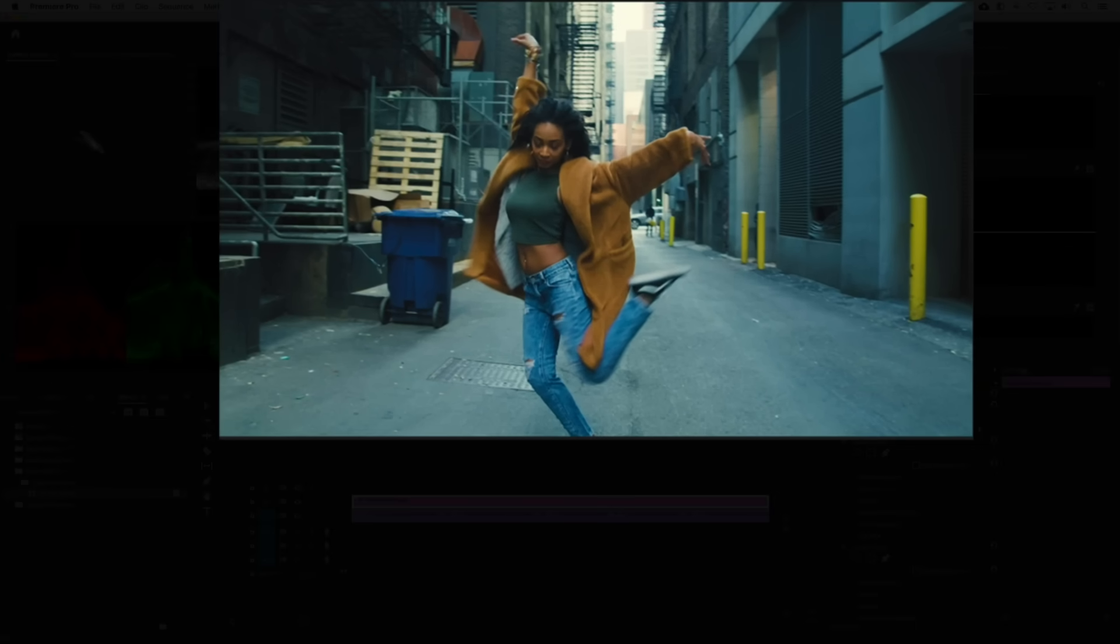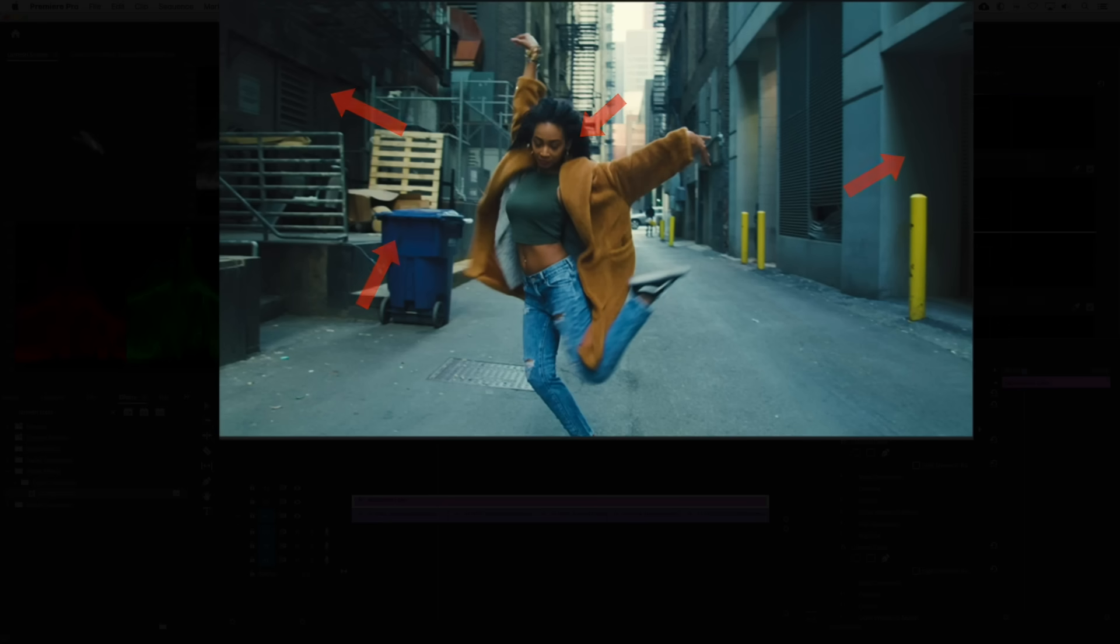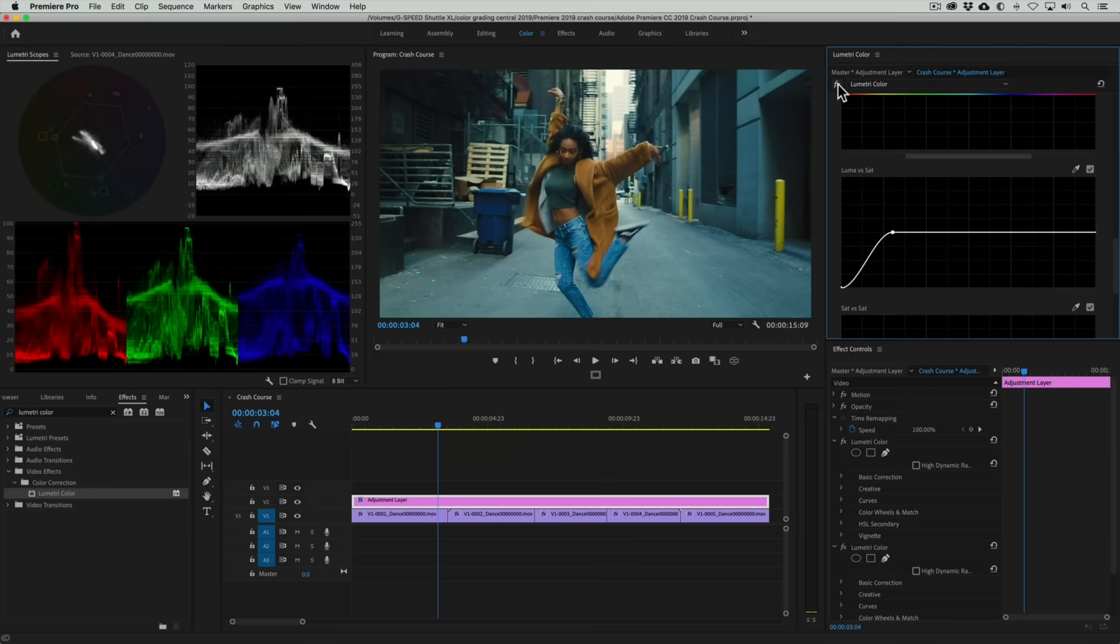If I toggle this instance of Lumetri off and back on you can see the difference it made in pulling the teal just out of the shadows on the wall, her hair, and the trash can. Okay, so don't forget that cool trick.